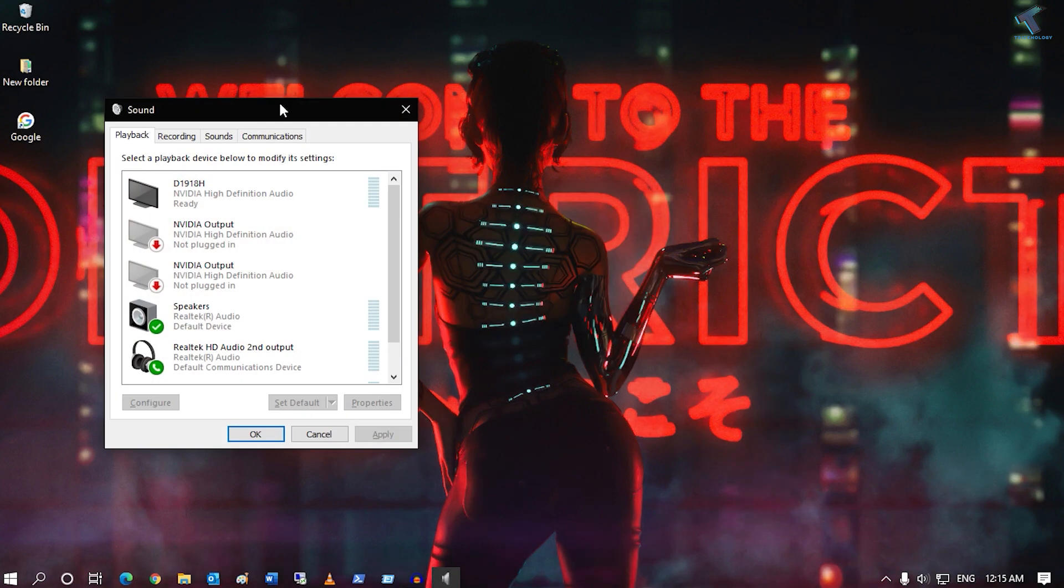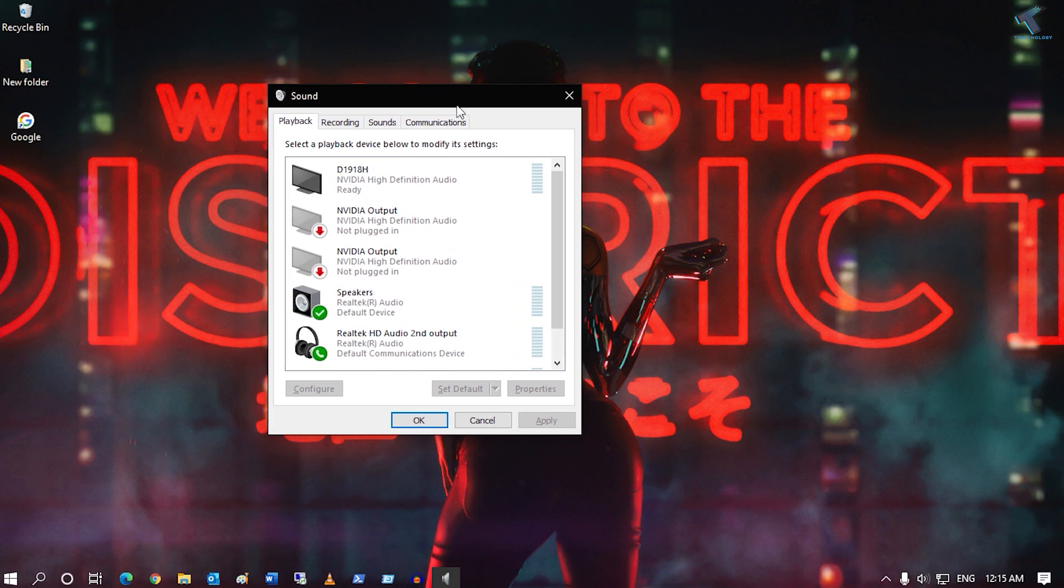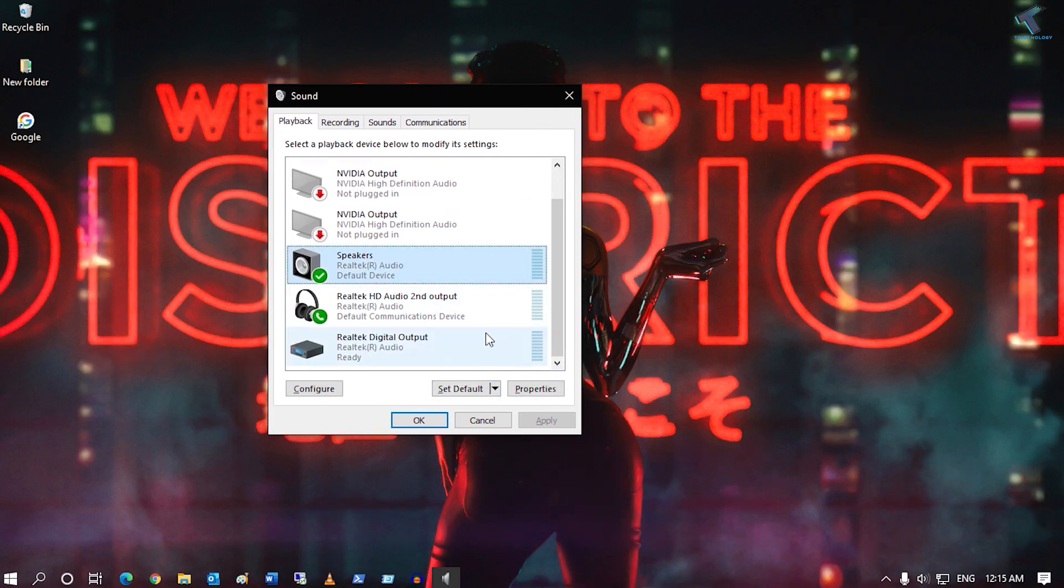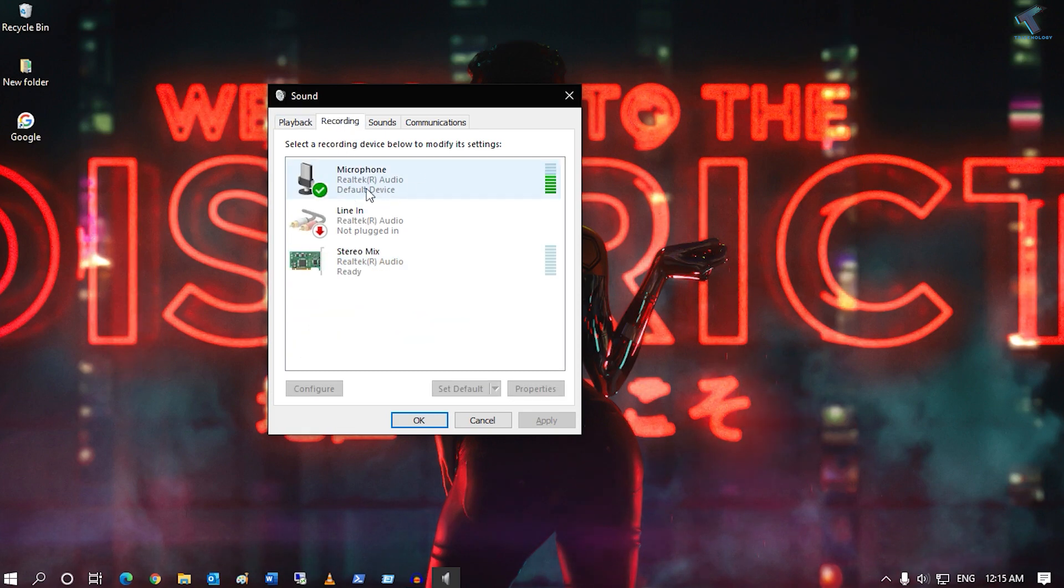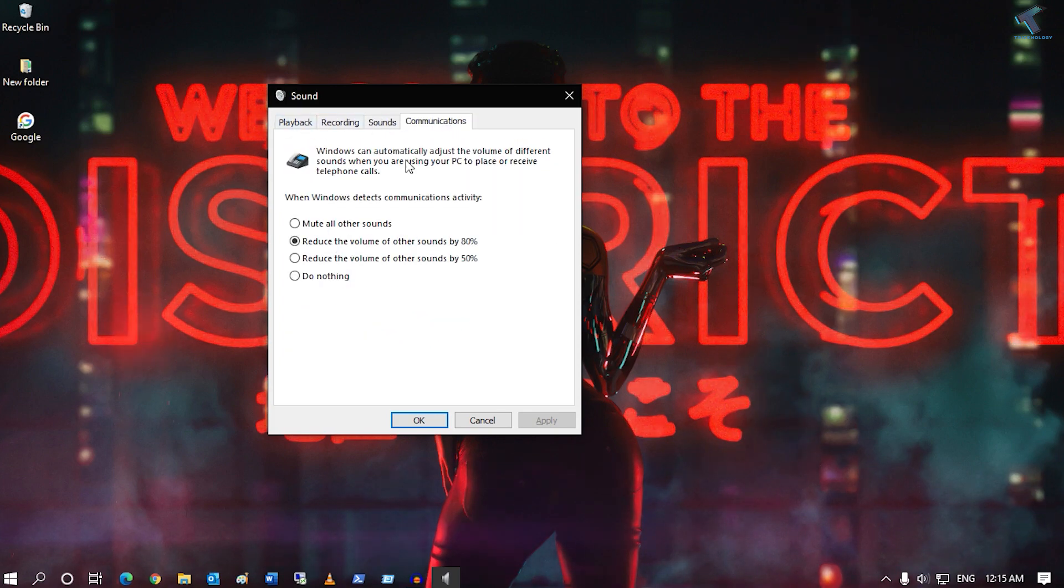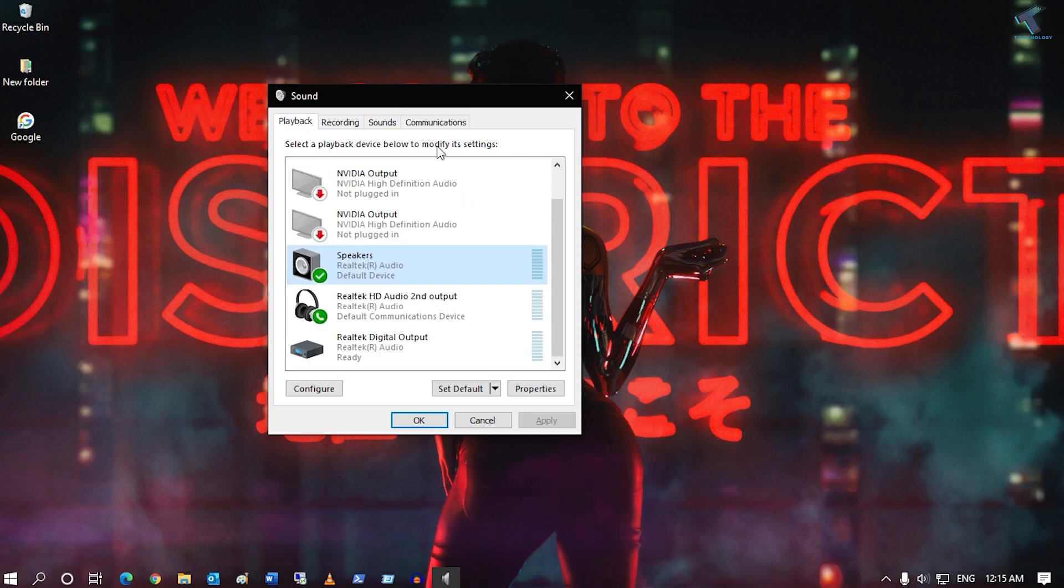You will get your sounds and audio devices. You can select your default playback device, set up your microphone from here, and also configure the audio setup.